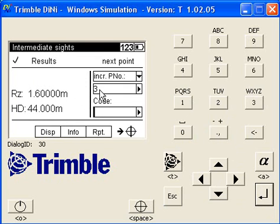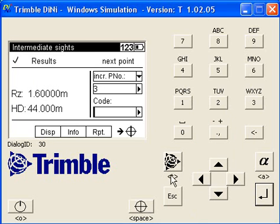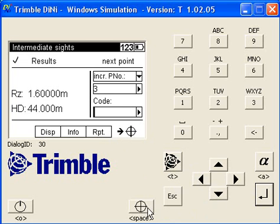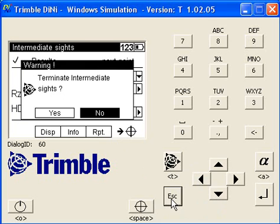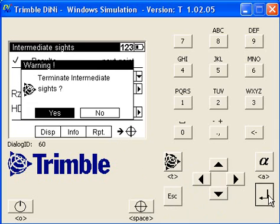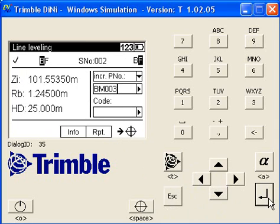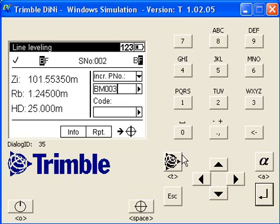When you're done with intermediate measurements, you can just push escape and it takes you back to your backside foresight. Terminate intermediate sites, yes. And you'll see you're right back where you left off, so we can take another reading onto our foresight. Put in some arbitrary values.